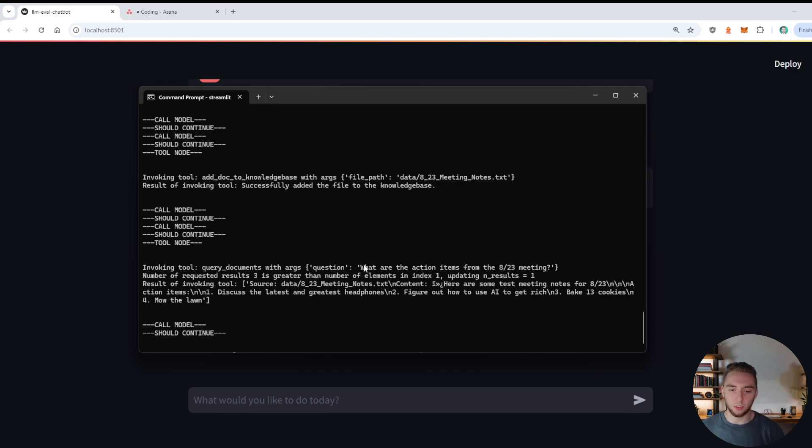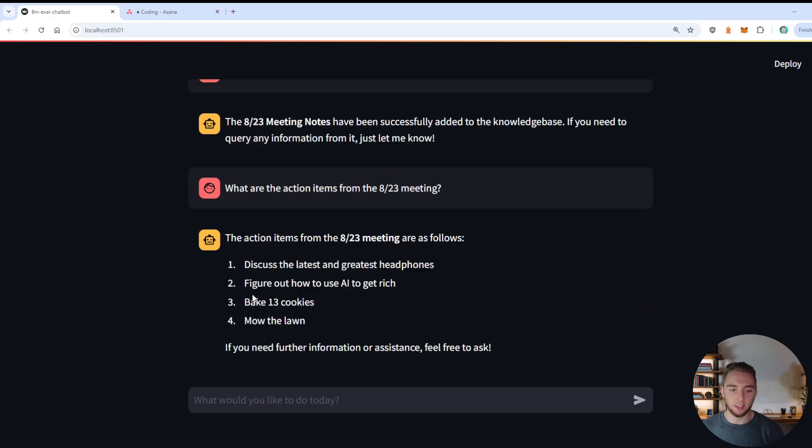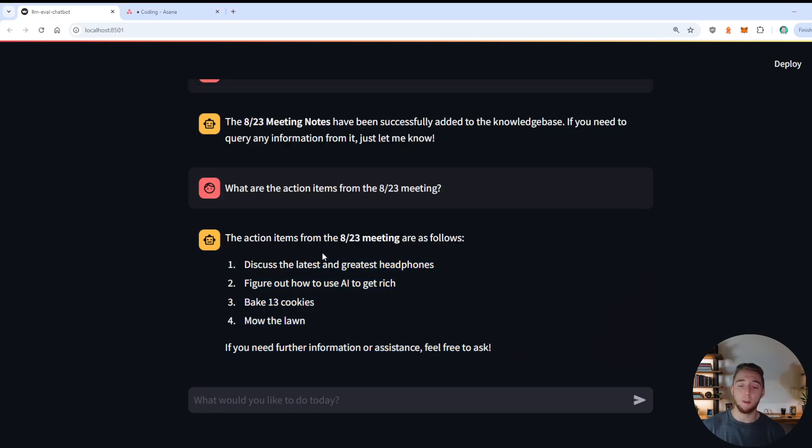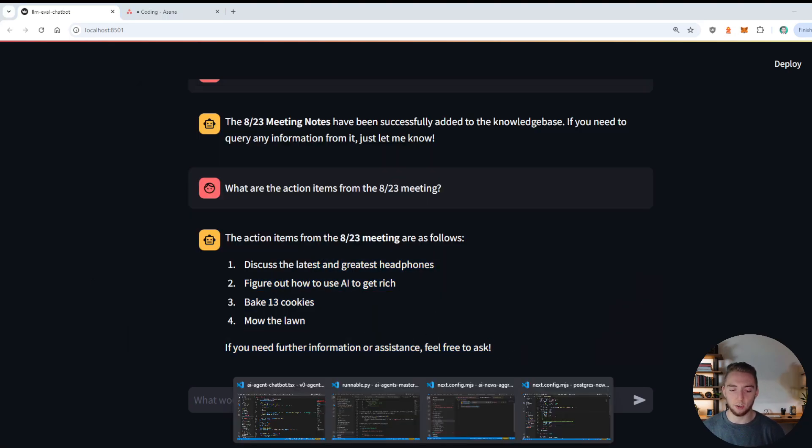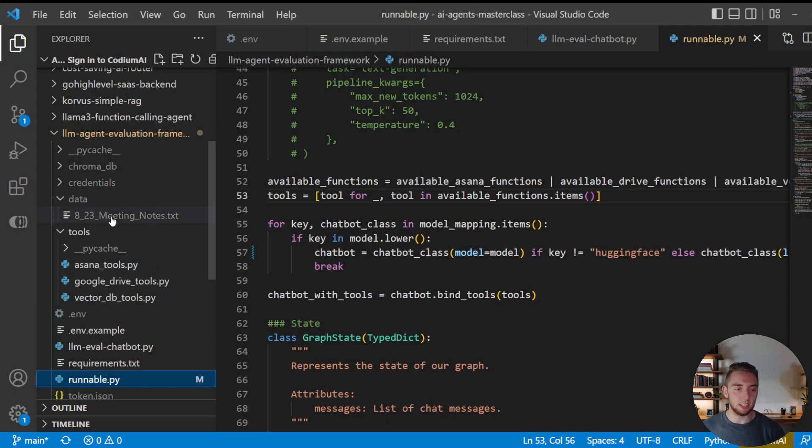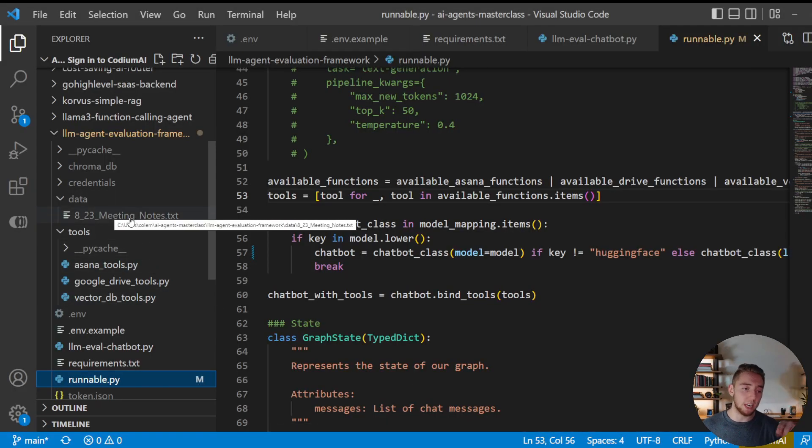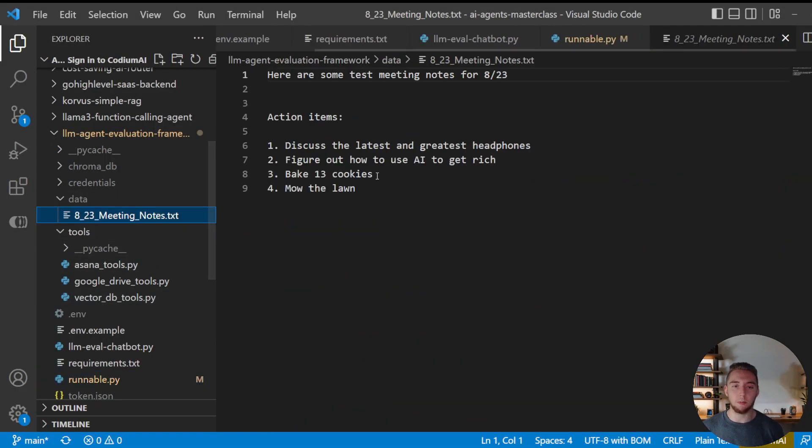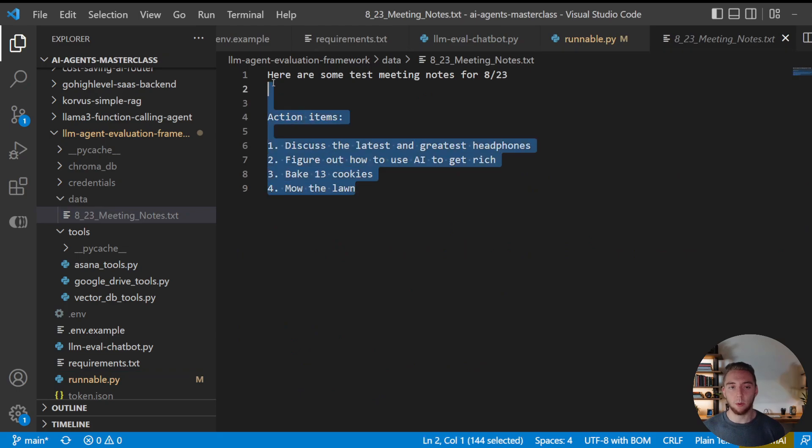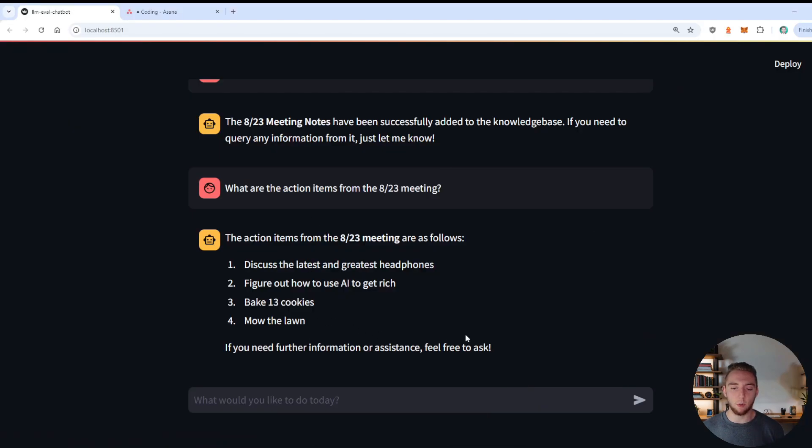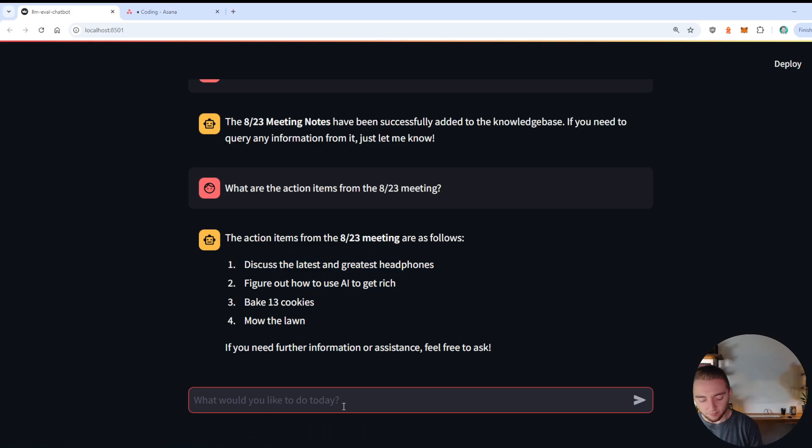So yeah, add to the knowledge base, and then it queries with the question gets the response and then gives it back out to me. And this is perfect word for word. If I go into my data folder here, you can see that this was actually empty before I ran it. So it downloaded the 823 meeting notes. And what we see here matches exactly what we have here. So it is working really well.